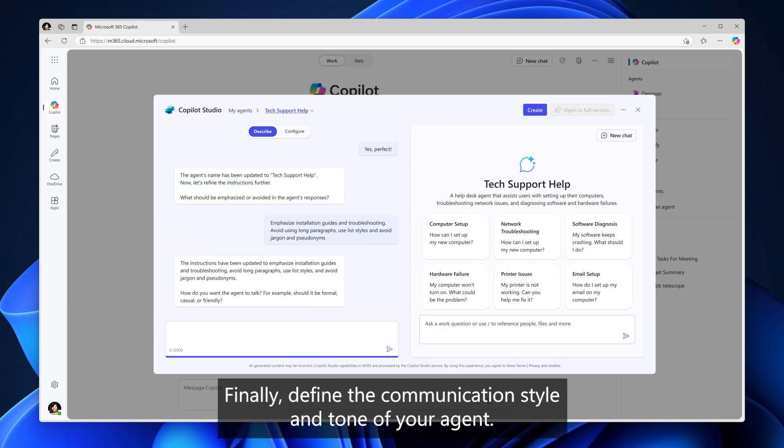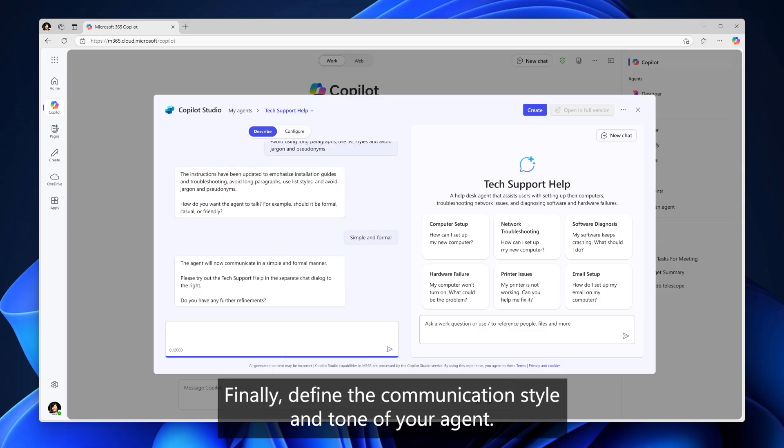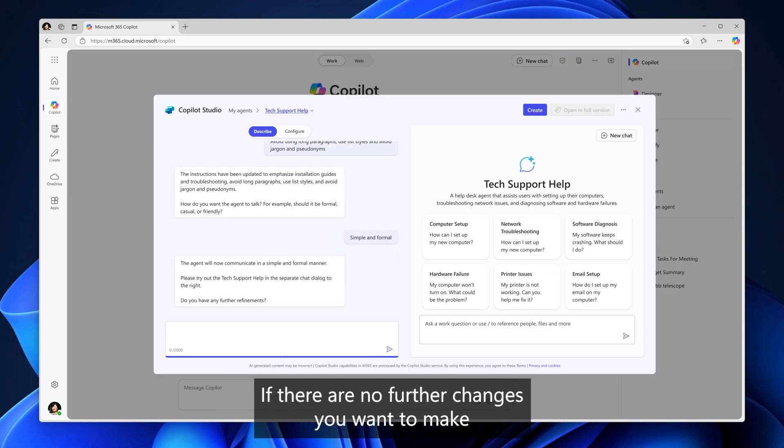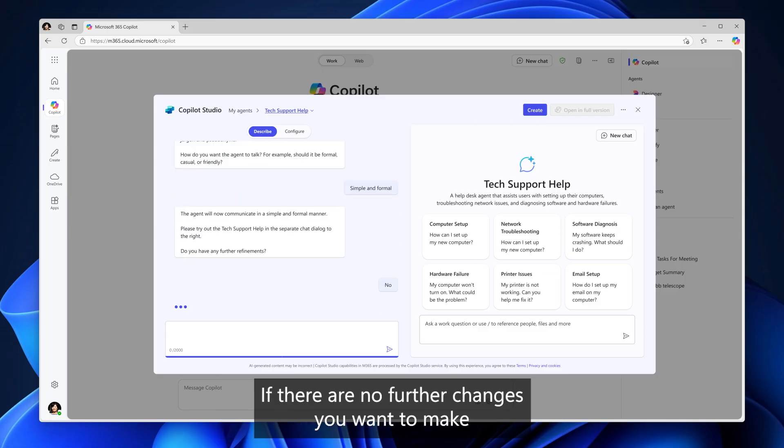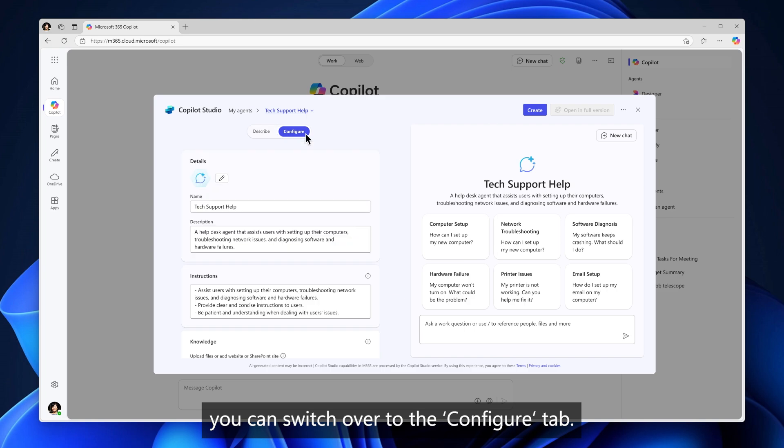Finally, define the communication style and tone of your agent. If there are no further changes you want to make, you can switch over to the Configure tab.